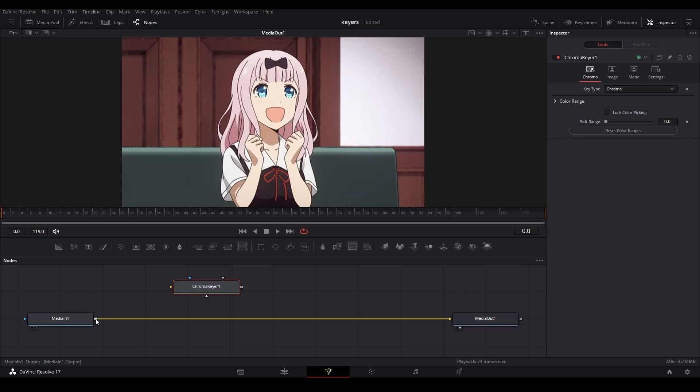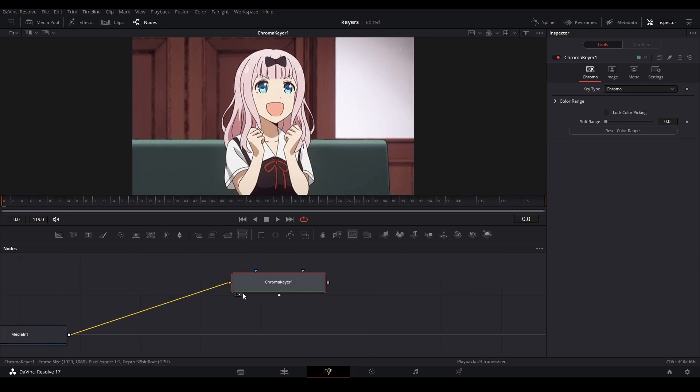So let's just add that. We're going to take our media in, put it to our chroma keyer, and then view it. Now if we take a look at the chroma keyer, you can see there's three more inputs on the node.